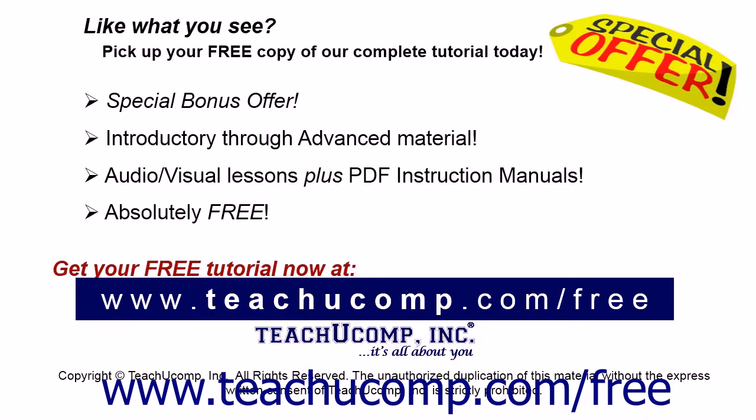Like what you see? Pick up your free copy of the complete tutorial at www.teachucomp.com/free.